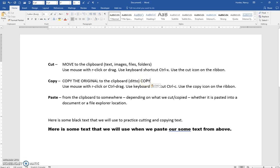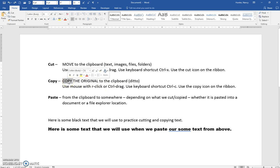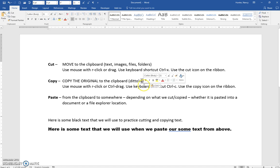I'll undo that with Ctrl+Z and double-click this word to select it. I'll use a Ctrl+drag — press and hold the Ctrl key on the keyboard, then click and hold the left mouse button, and drag it to the end of the sentence. You may notice the little plus sign telling you it's going to be a copy. I must release the left mouse button first, then the Ctrl key — if I let go of Ctrl first, the copy function will disappear.